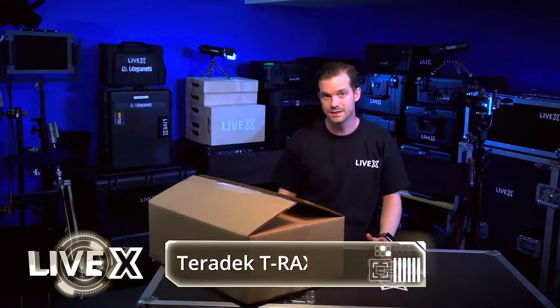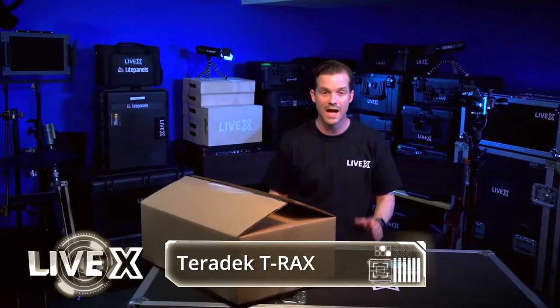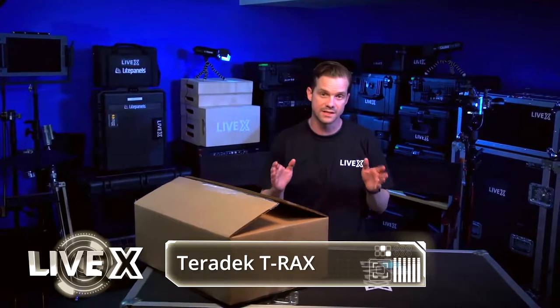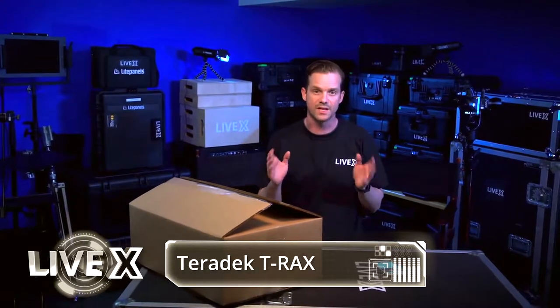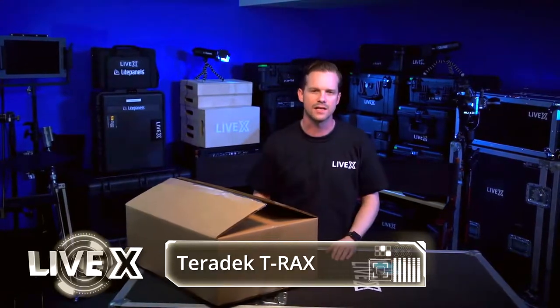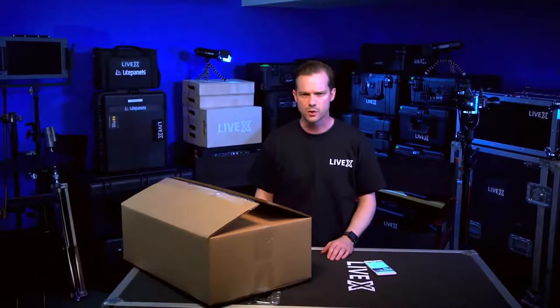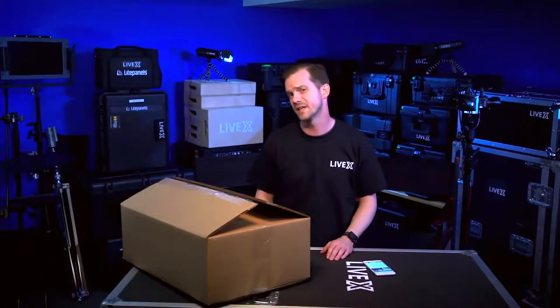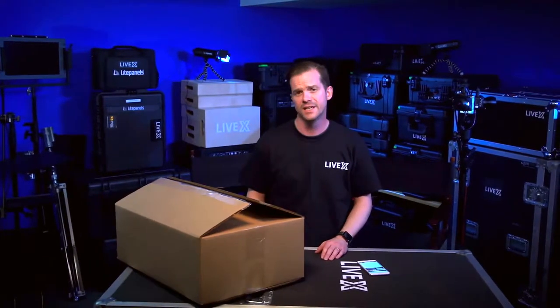The T-Racks is a rack mounted system that replaces a lot of the encoder decoders and control platforms like Sputnik.